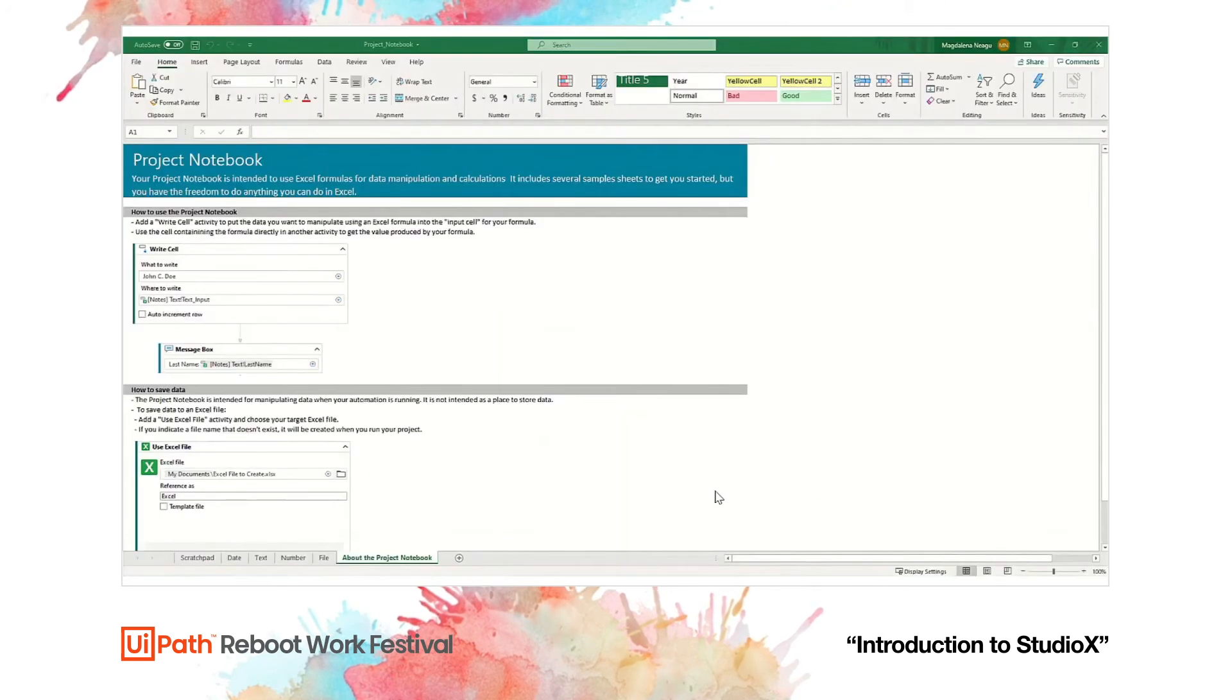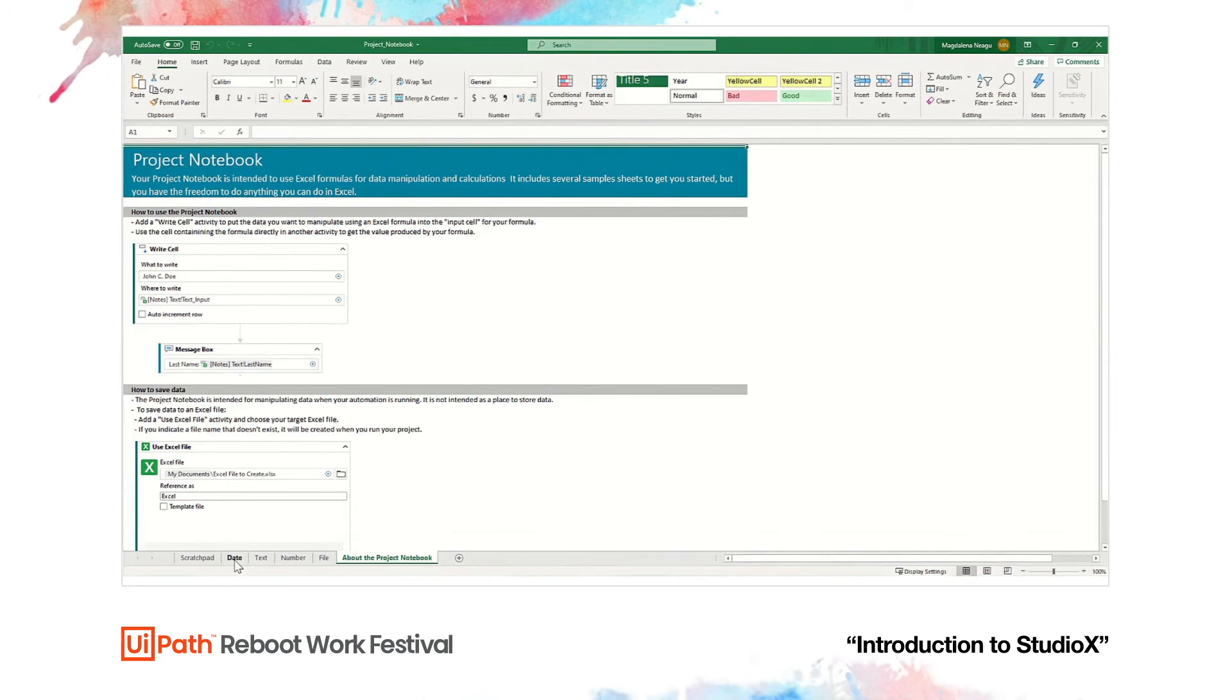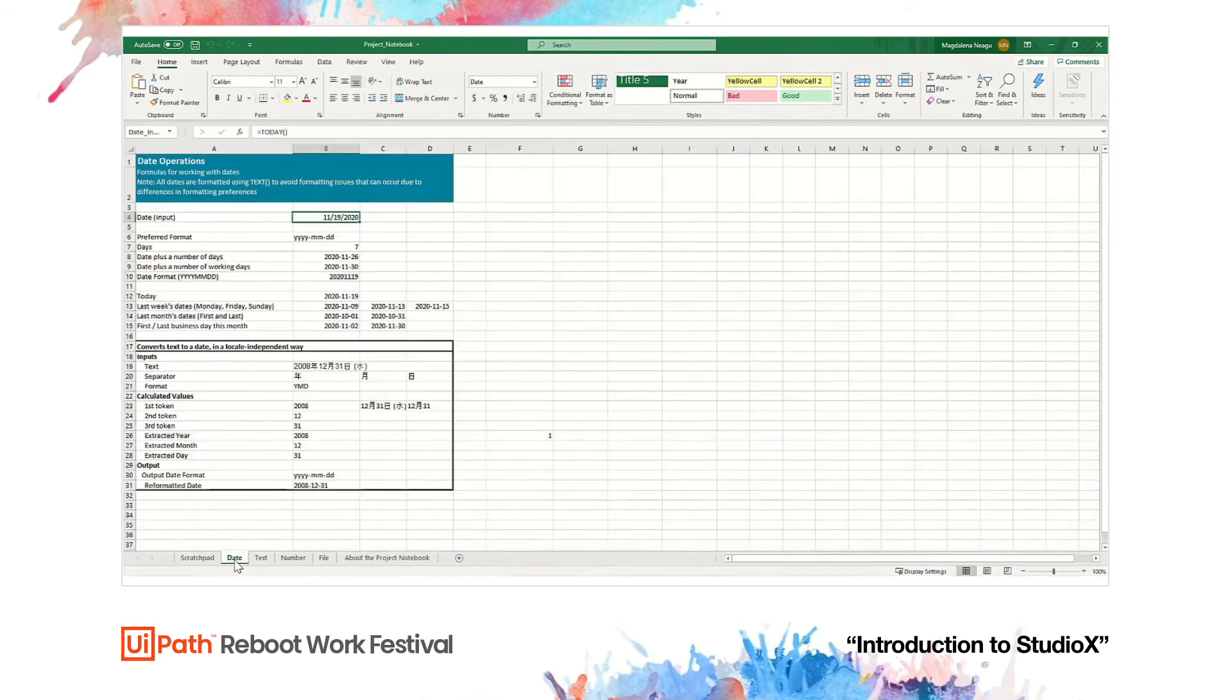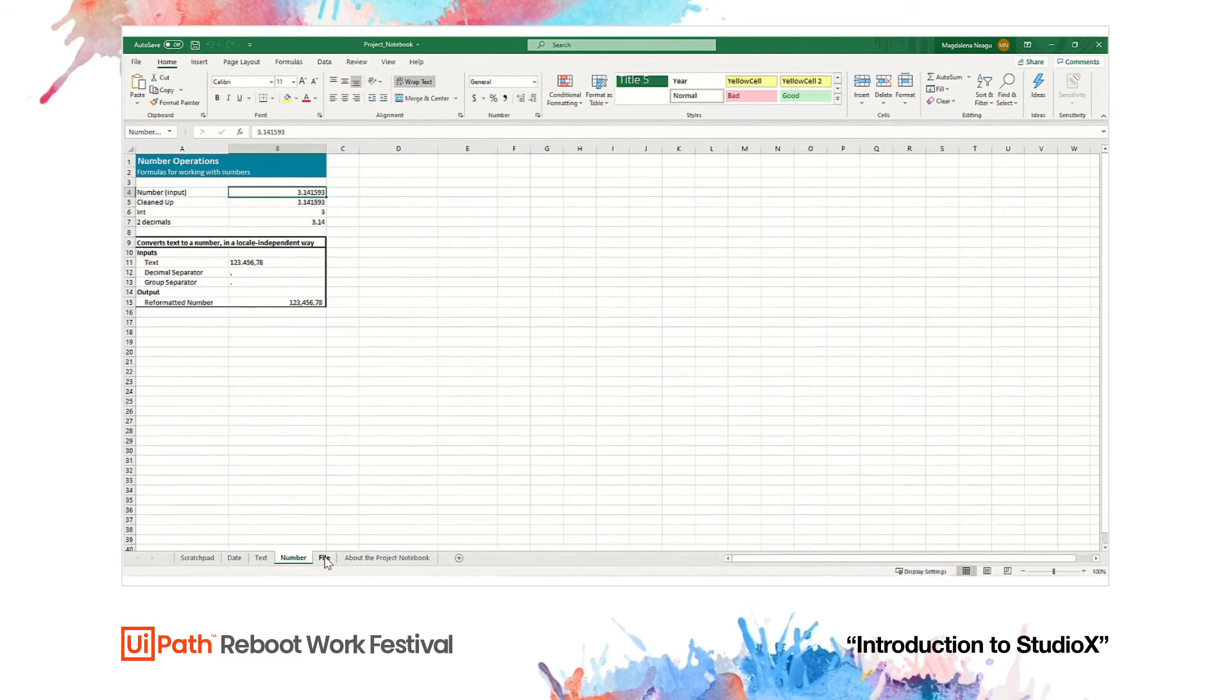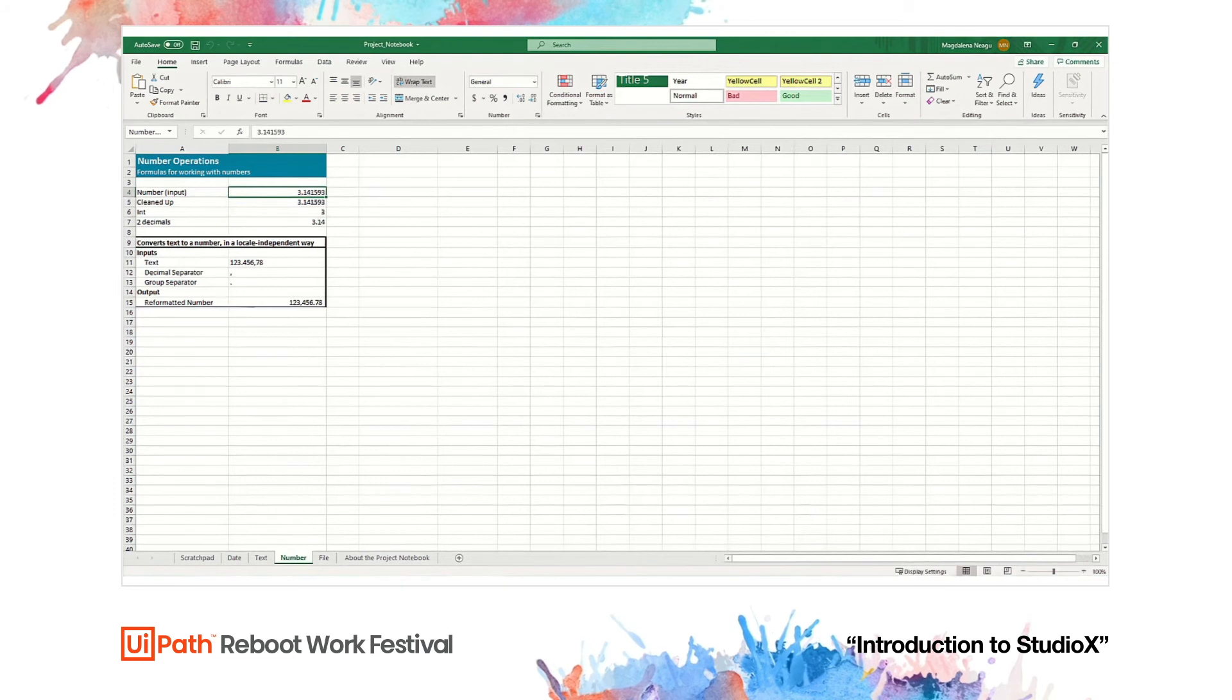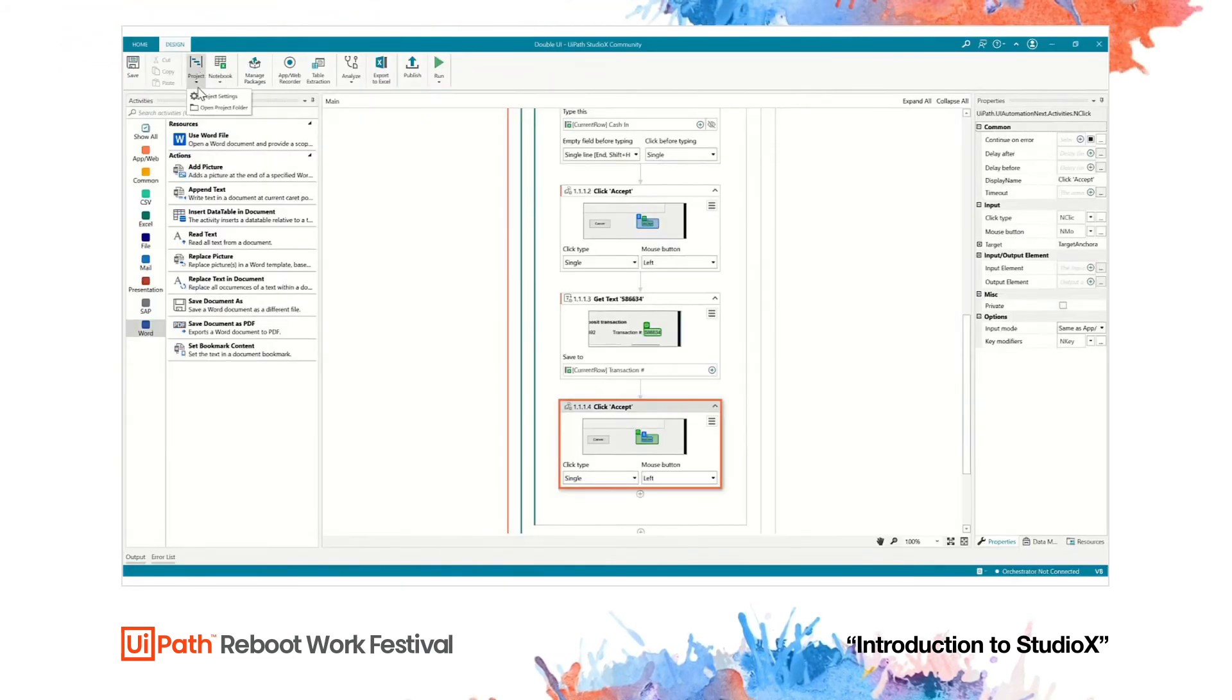Each StudioX project comes with a project notebook intended to use for Excel formulas and data manipulation. It includes several sample sheets to get you started, but you have the freedom to do anything you can do in Excel. You can modify a date from an American to a European format or convert your numbers in the proper decimal separator.